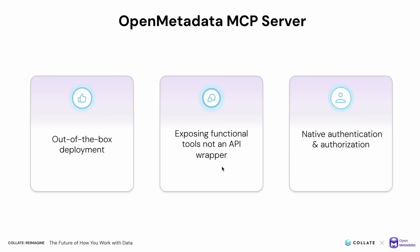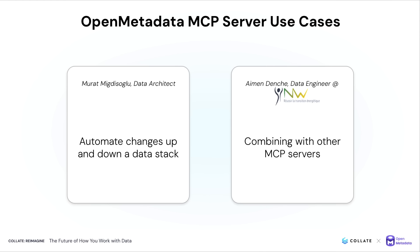By using the same authorization engine as the open metadata APIs, an agent can assume any role or policy you define, ensuring the proper access to the right data and functional logic to automate operations.